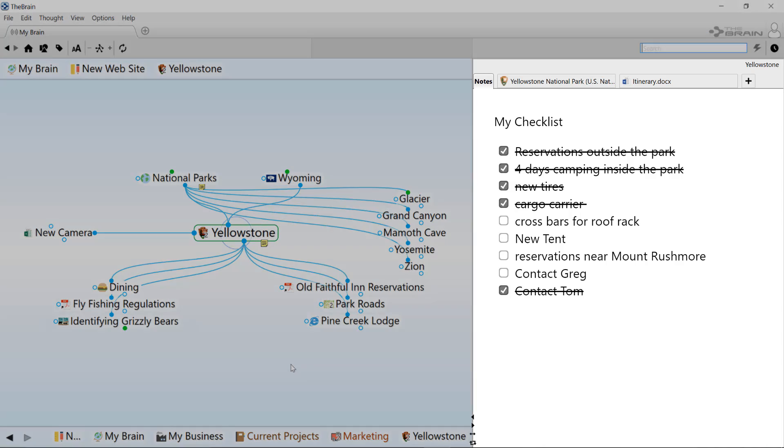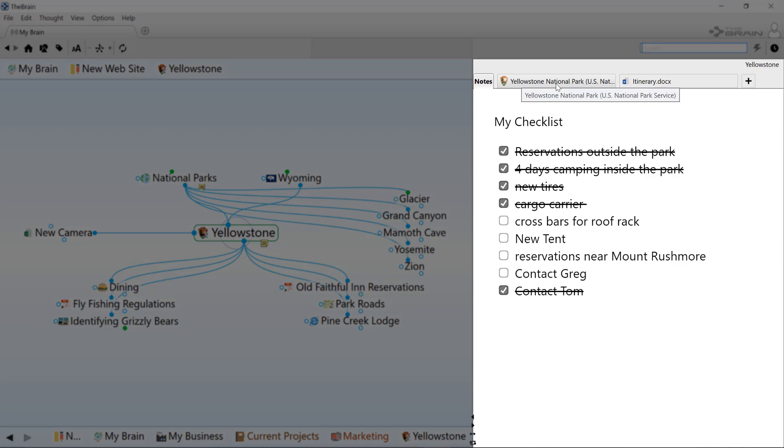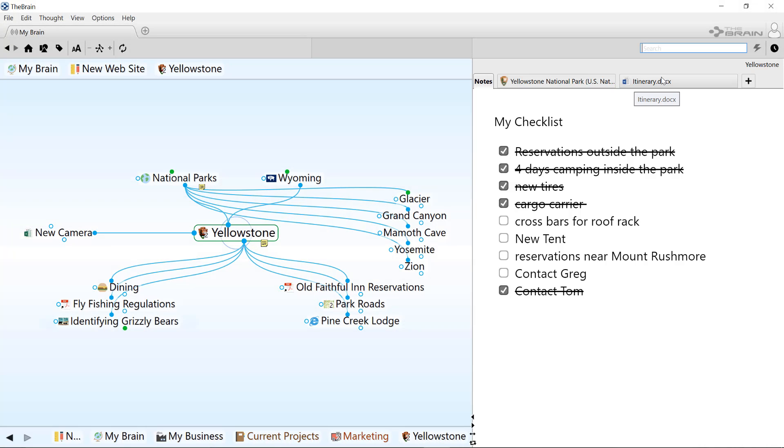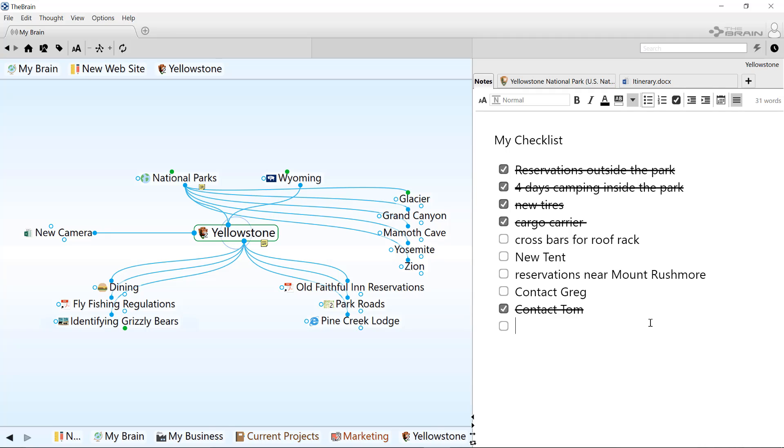The content area on the right shows notes, web pages, or file attachments for the current active thought. Each thought has its own individual notes tab. It's like having an ongoing journal for every thought in my brain.